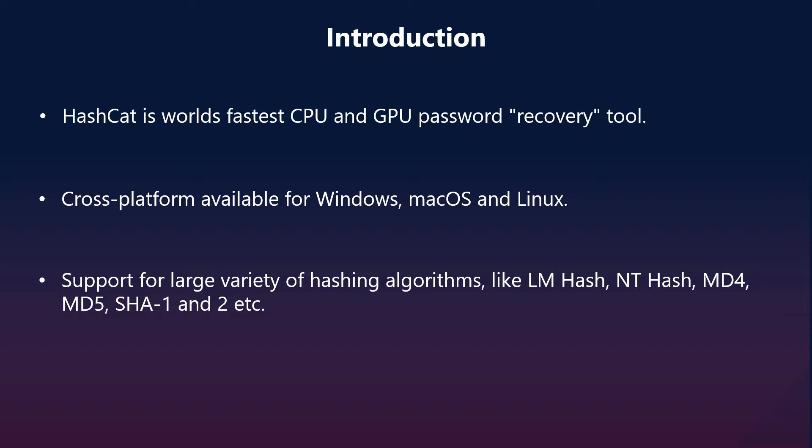Hashcat supports many algorithms. I've listed a few like LMHash, NTHash, MD4, MD5, SHA1 and SHA2. We will see this list in details on its GitHub page.